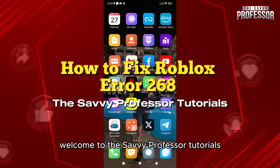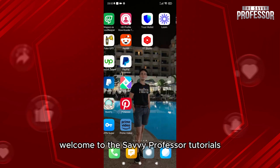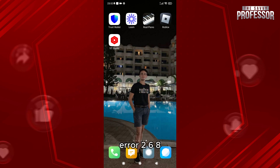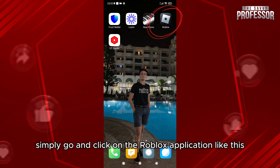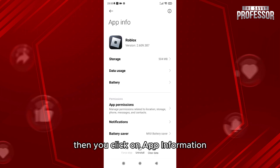Hello everyone, welcome to the Savvy Professor tutorials and welcome to our new guide about how to fix Roblox error 268. To do that, simply go and click on the Roblox application like this, then click on app informations.